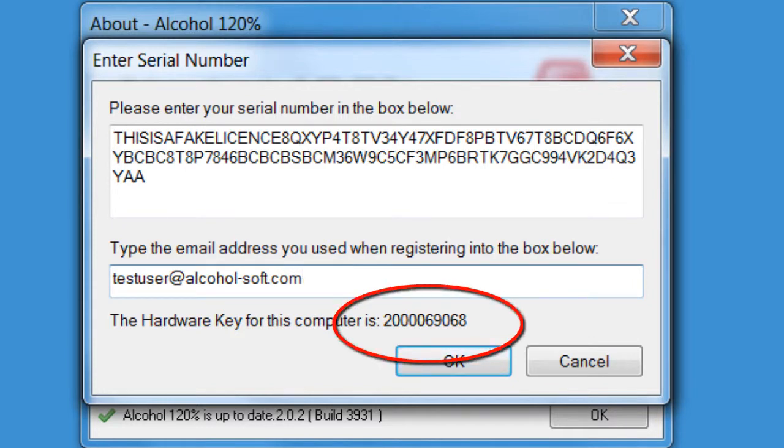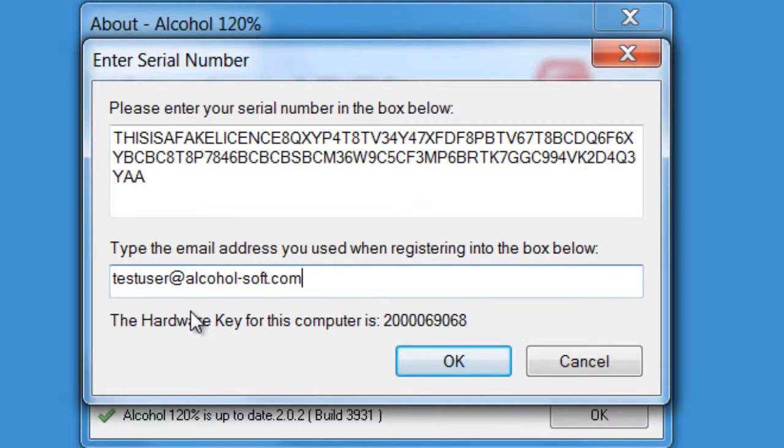Also, please note your hardware key. This will be used later to move your license to a PC with a different hardware setup or other computer.